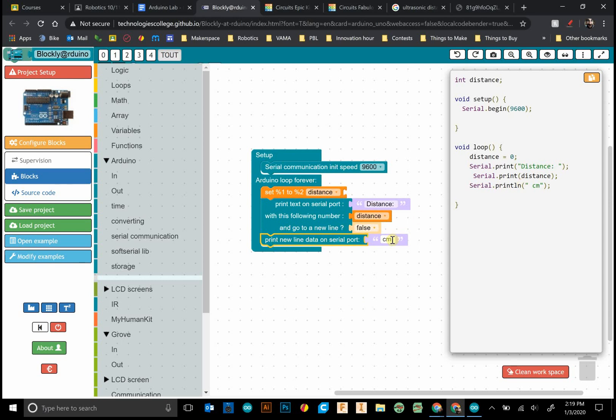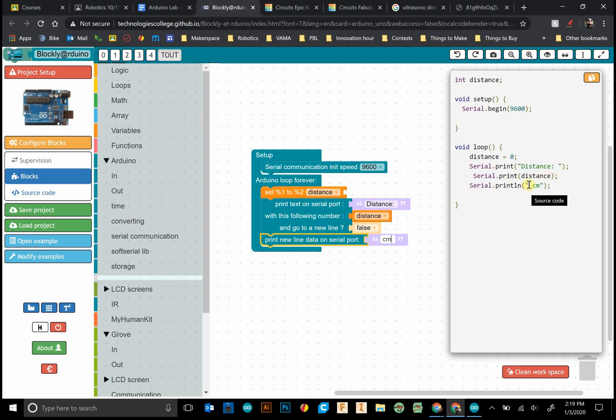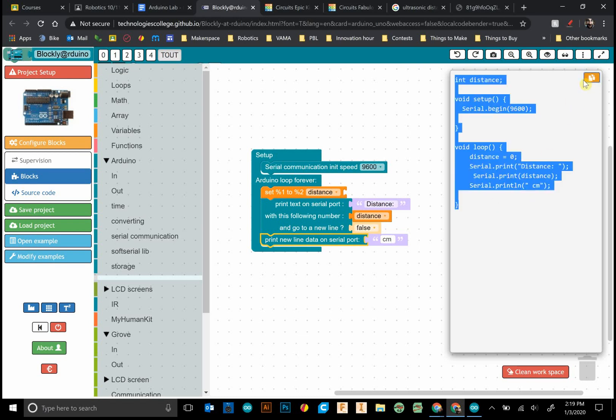And we'll print line. And there we go. And yeah what we could do here is grab one of these guys and type in space cm. And we can tell right here this will print a new line. So what will happen it will print out cm and then it'll print a new line. So we're going to print out distance colon space, the variable what it's detecting, and then space cm.